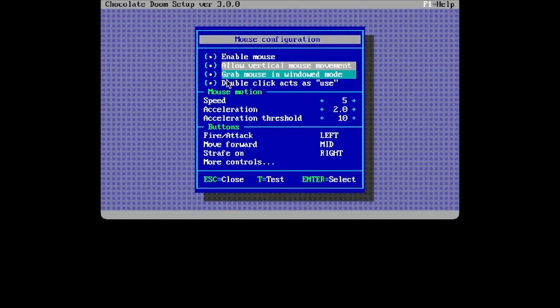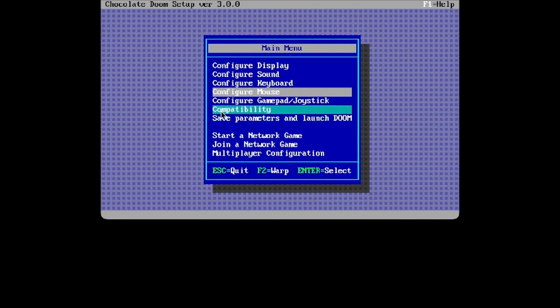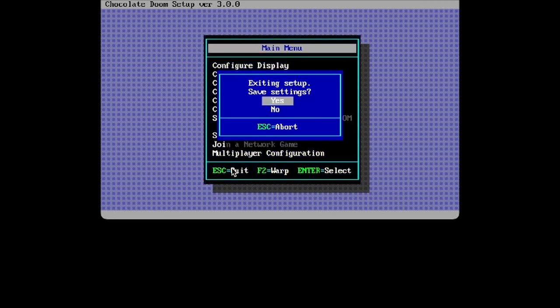So turn it off. Now, if you want, you can change these, and you can also test them. Now all you want to do is save them, or you can just press escape and quit the config, and it will make sure to save settings.